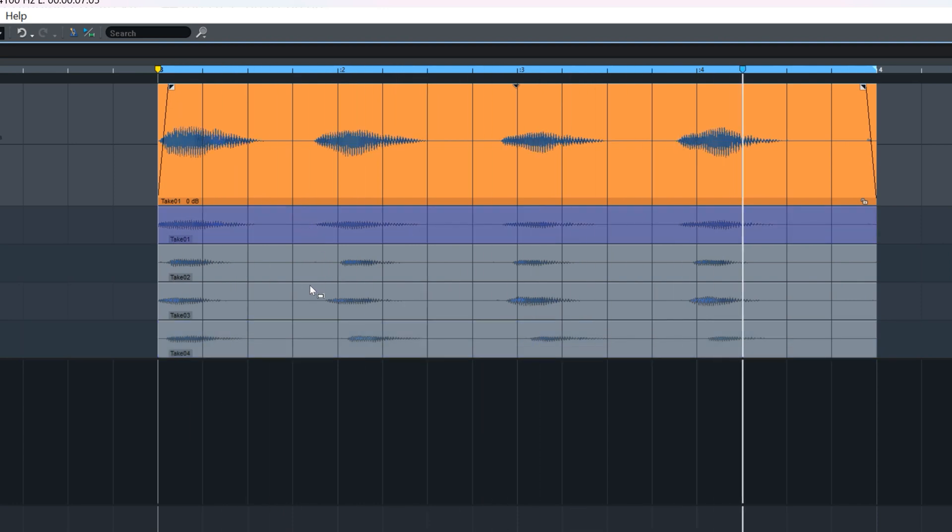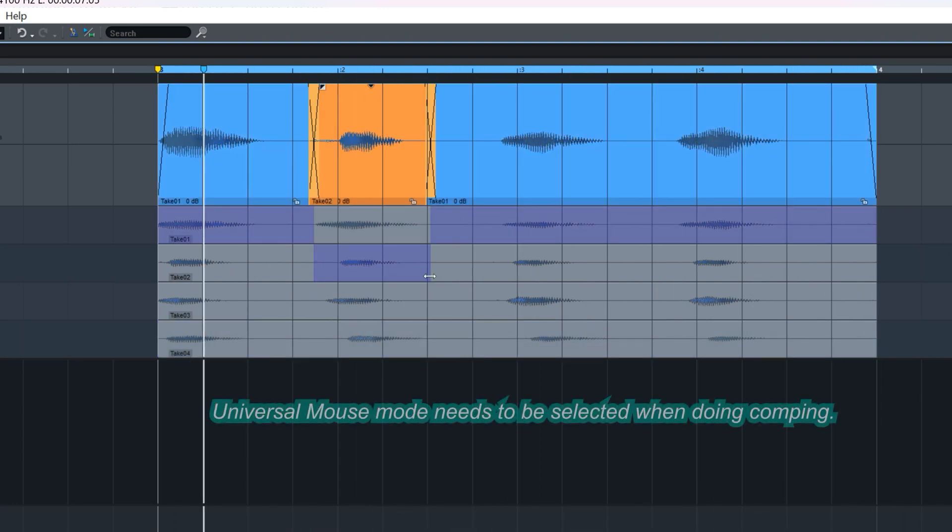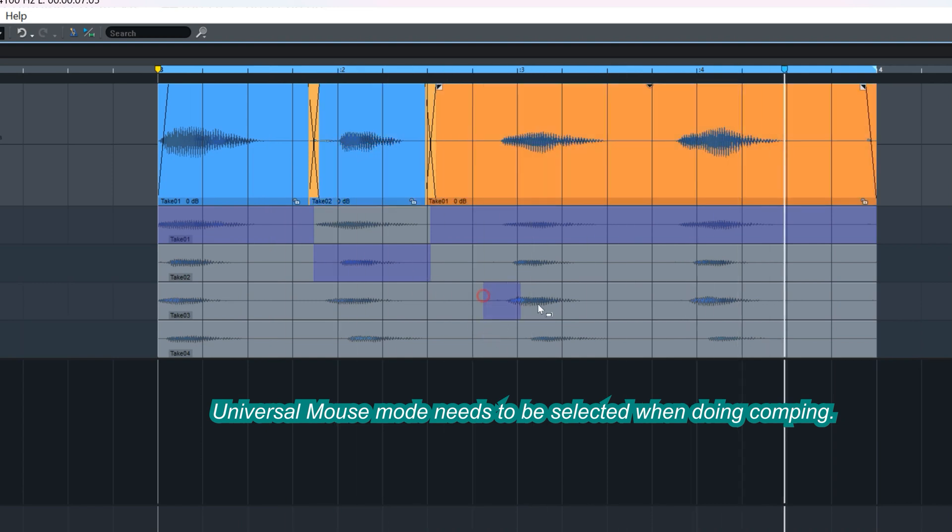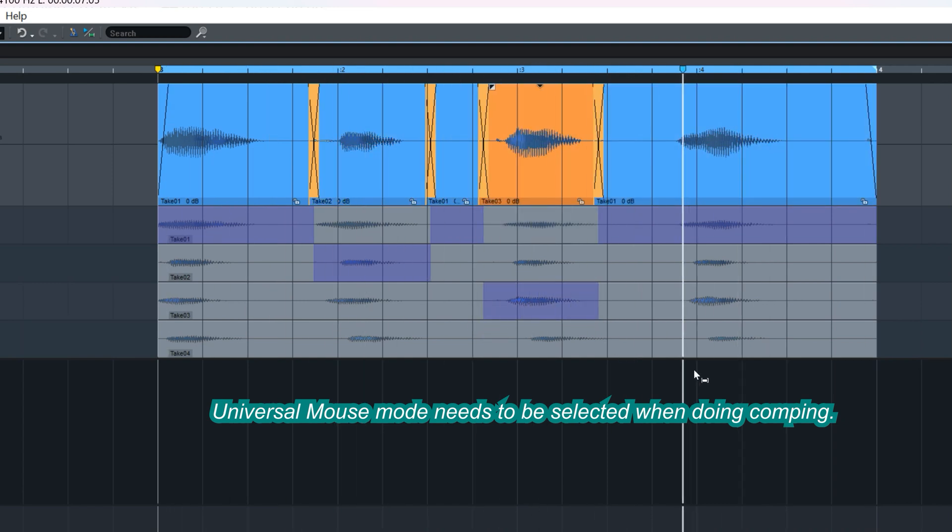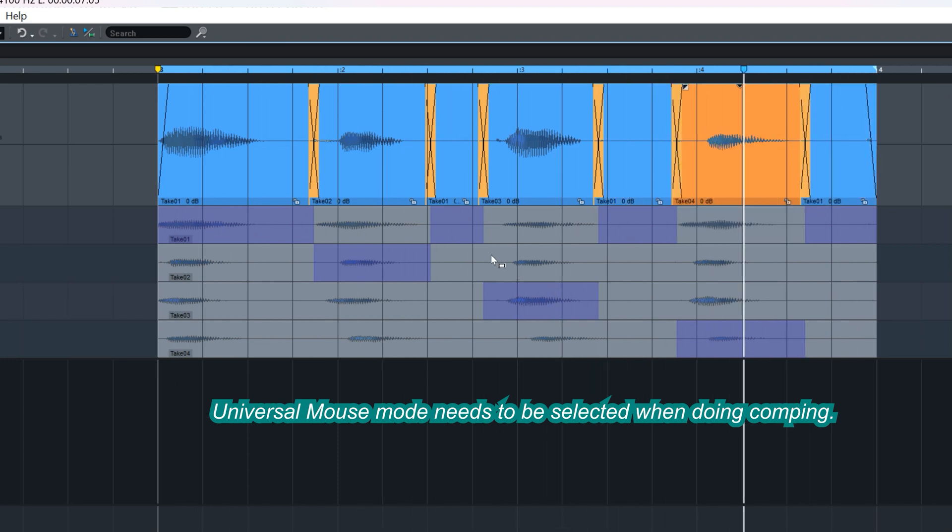So now I'm doing some comping in real time. One, one, two, one, one, one, two, three, one, one, two. Notice that each area I select gets promoted to the top.